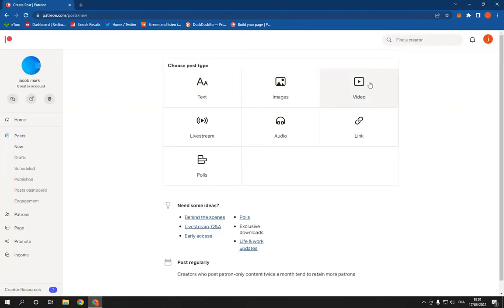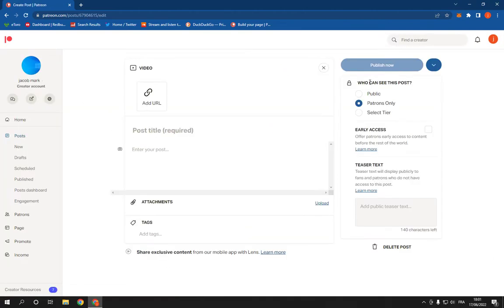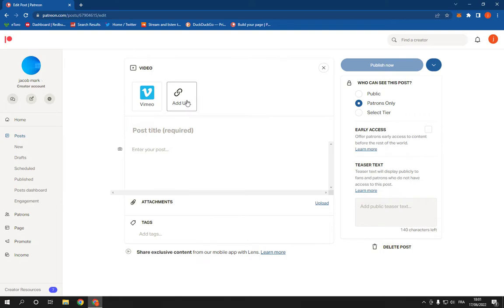Now choose video right here. As you can see, you can now upload a video from Vimeo or add a URL from YouTube if you want.